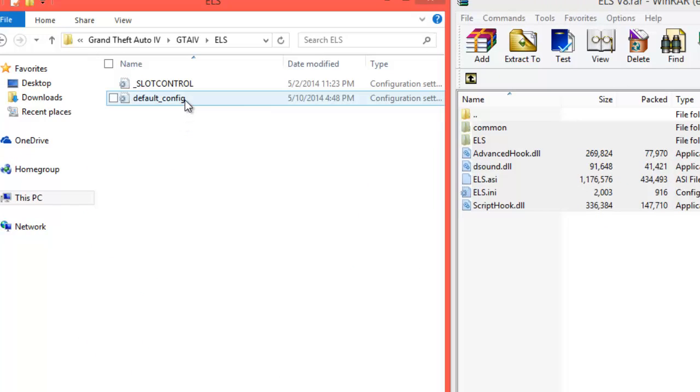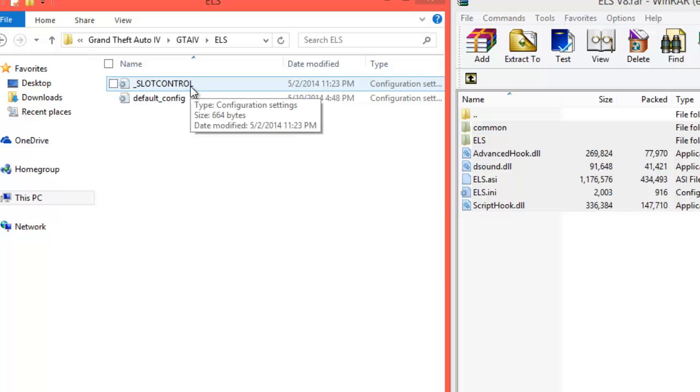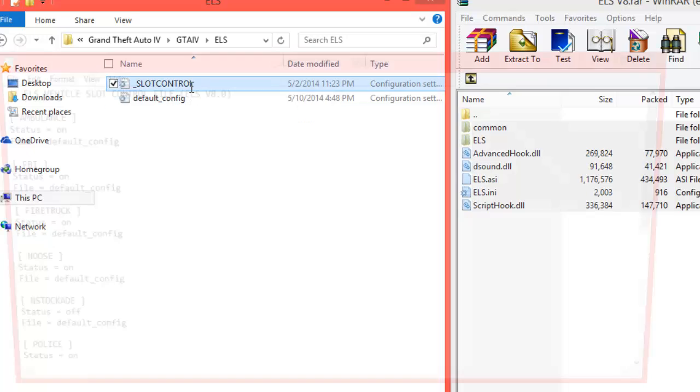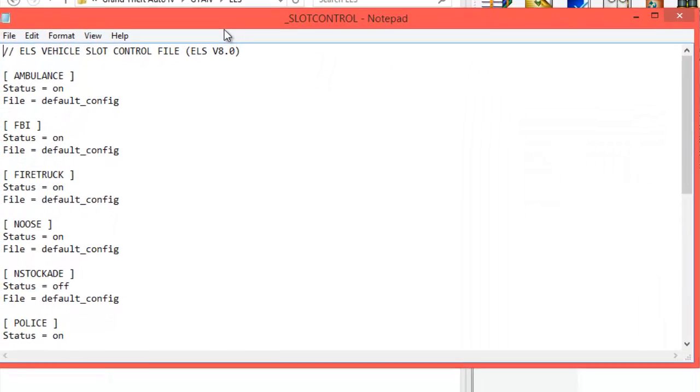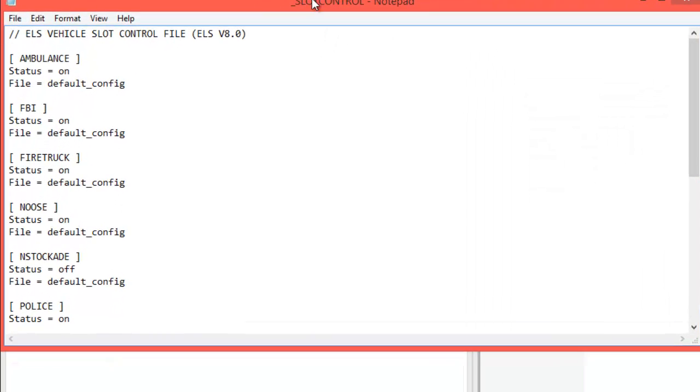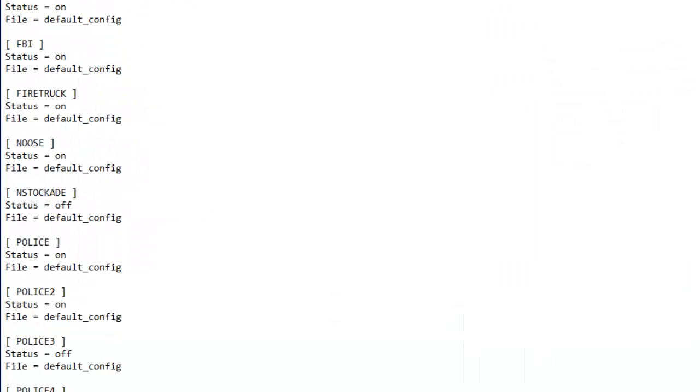Now when you go to your ELS folder, you will have the default_config file and you will have a slot control file. The slot control file is pretty much the same file that was on ELS 7 as the ELS file on the bottom of the ELS 7.